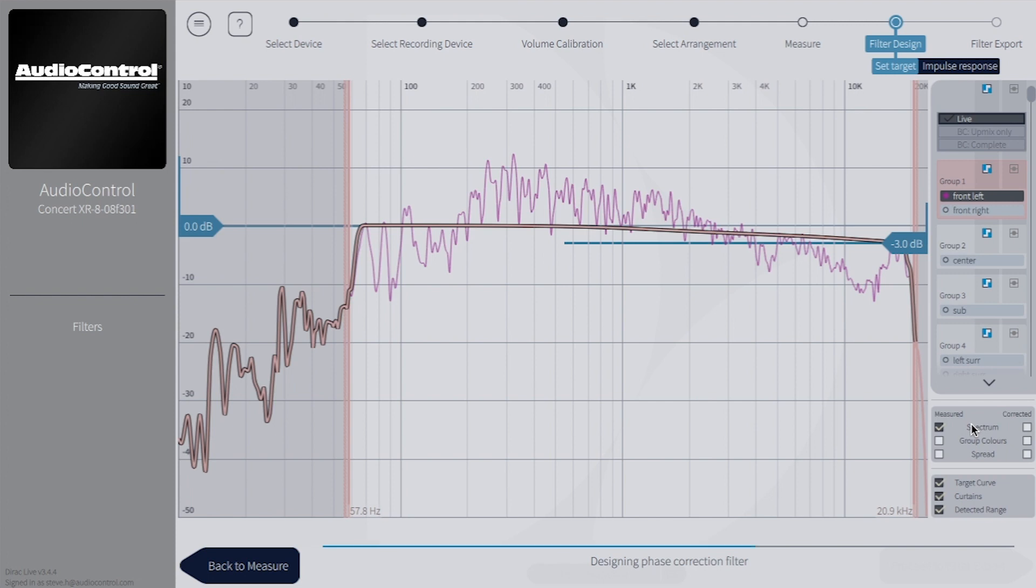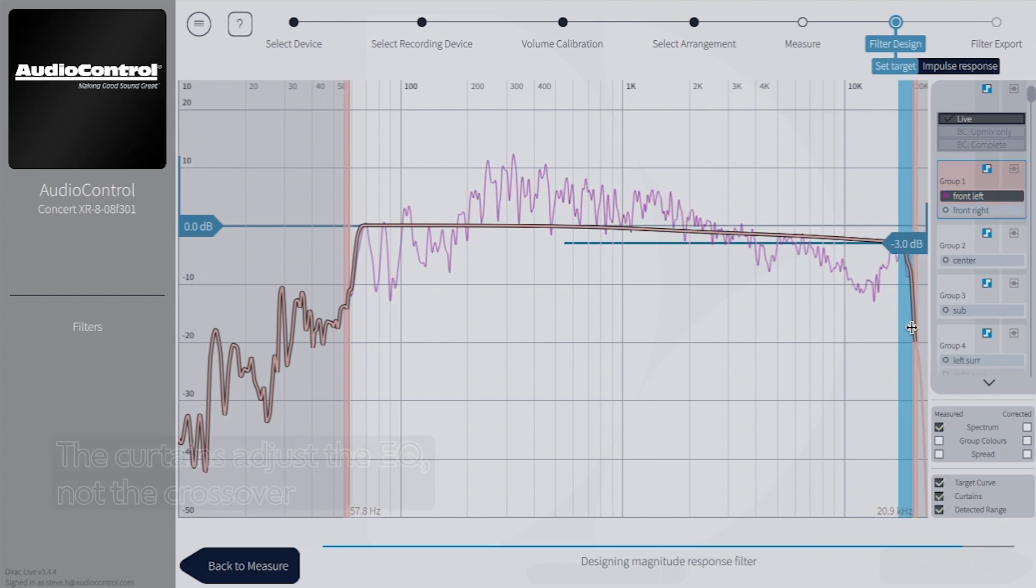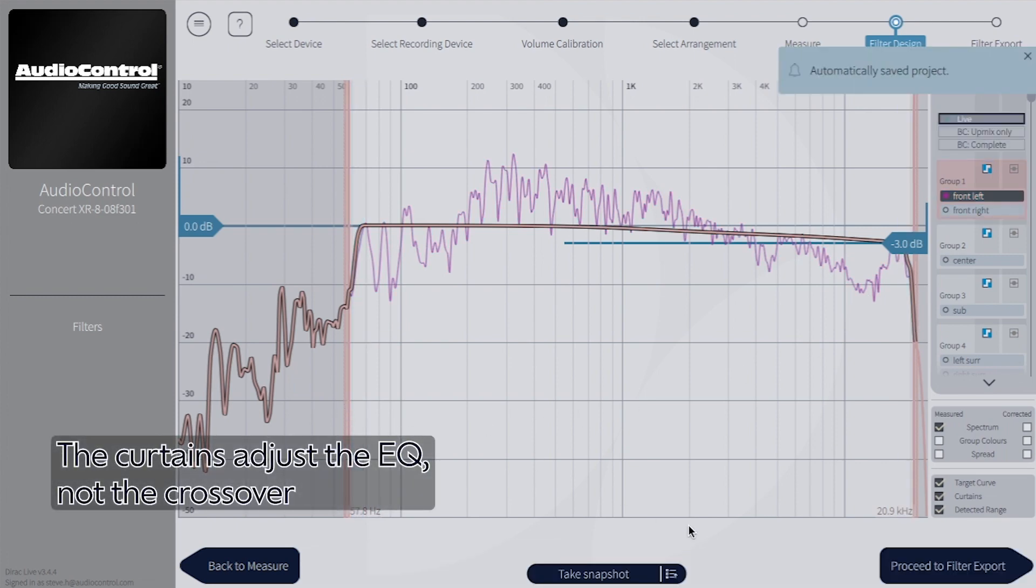Here you can make simple adjustments for each speaker to make the curves more to your liking, but we usually leave Dirac's default settings as they are. The curtains here on either side determine the range of frequencies that will be calibrated. Please note, these curtains are not crossover points. They only affect the range of frequencies that will be adjusted by the Dirac room curve.